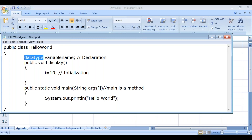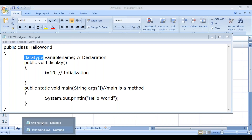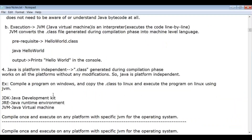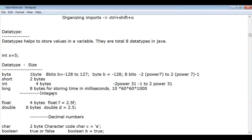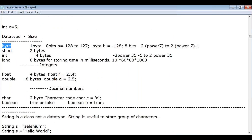Without a data type you cannot create a variable, because every variable name is of some data type. Let's look at the different data types available. The data types are: byte — 1 byte (8 bits).